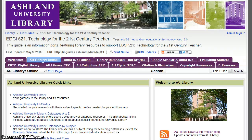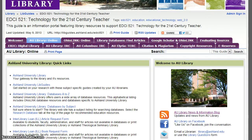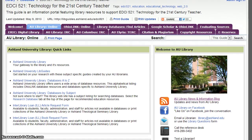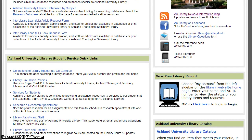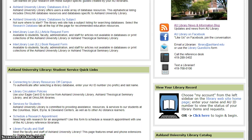AU Library Online. On this page, you will find Ashland University Library Quick Links, including access to the library website, catalog, databases, and interlibrary loan. Located below are Ashland University Library Student Services Quick Links: connecting from off-campus, circulation policies, schedule a research appointment, and view your library record are included here.